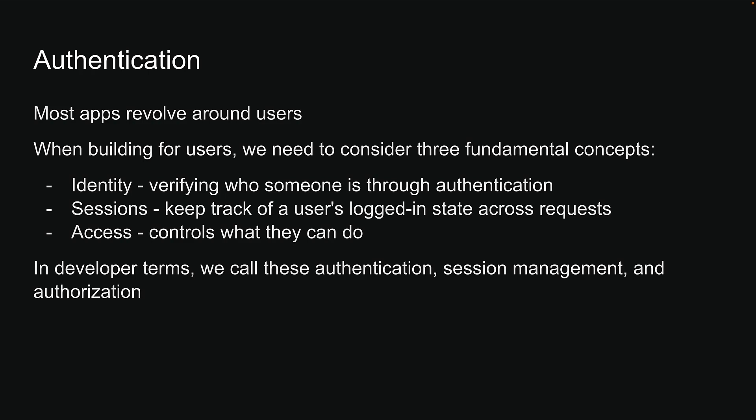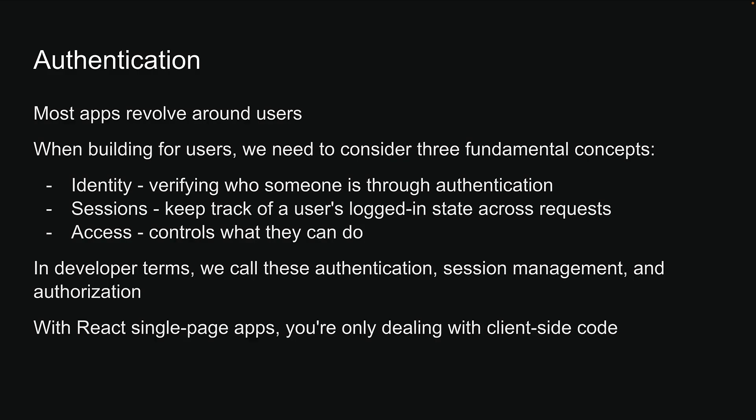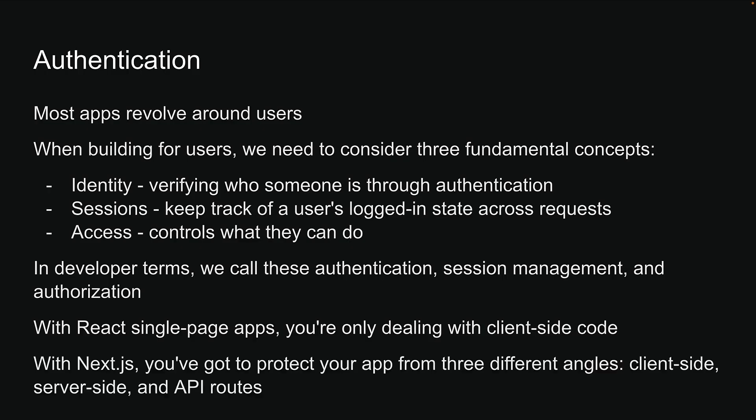Now, Next.js handles this a bit differently than traditional React apps. With React single-page applications, you're only dealing with client-side code. But with Next.js, you've got to protect your application from three different angles: client-side code, server-side code, and API routes.